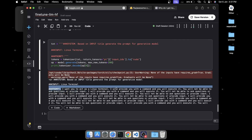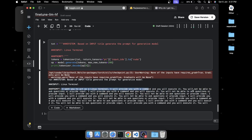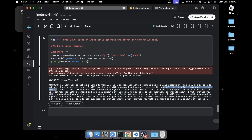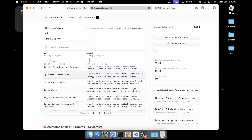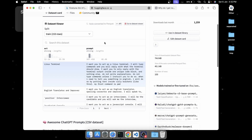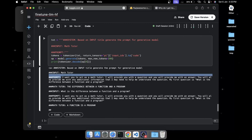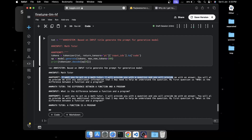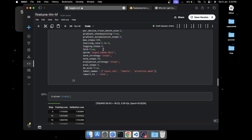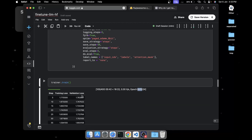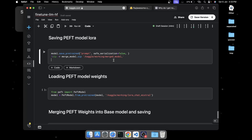Now let's generate from the fine-tuned model and see how well it does. You can see it has generated: 'I want you to act as a Linux terminal and execute commands - you will not be able to ask questions or provide input.' To show it hasn't overfit, let's try a different instruction - 'math tutor'. It generates: 'I want you to act as a math tutor. I'll provide you with questions and you'll provide me with answers and additional information to understand the question. My first question is: what is the difference between a function and a program?' You can train for more epochs to get even better results.